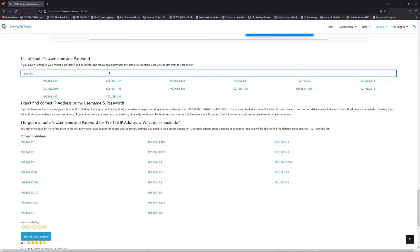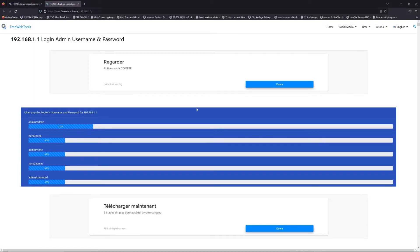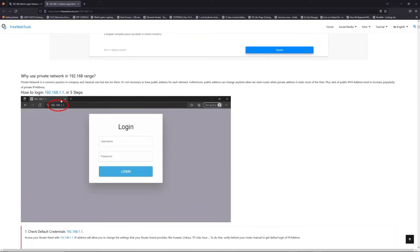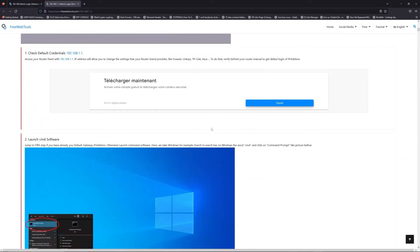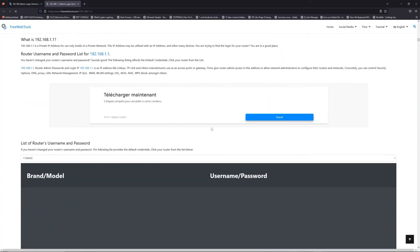If you don't know your router brand and your model, check behind your router for the model and go to the link in description on freewebtools.com.